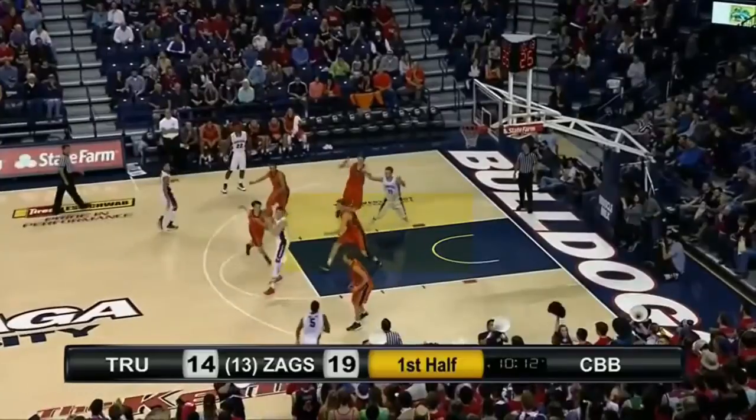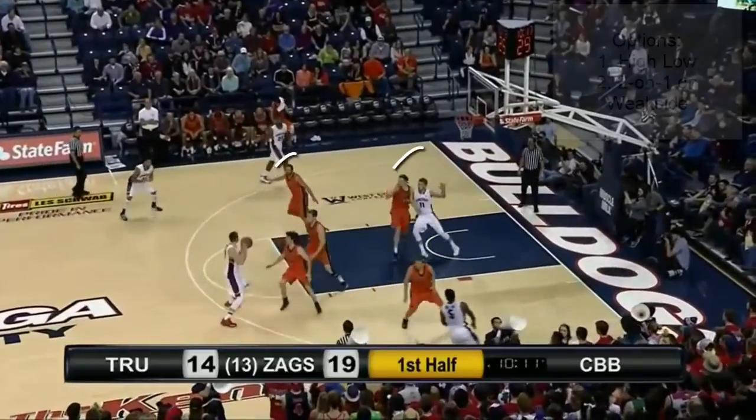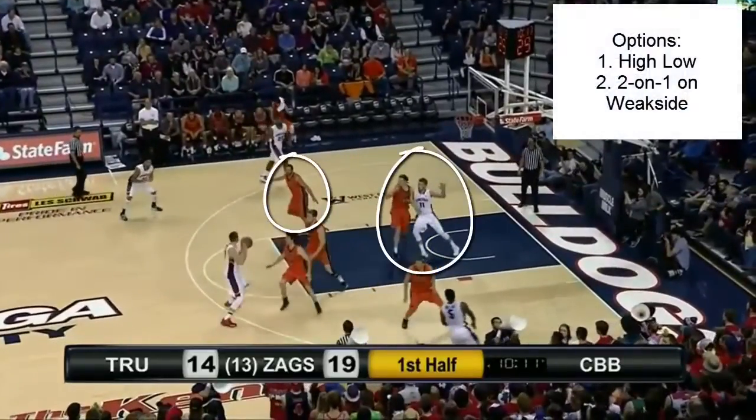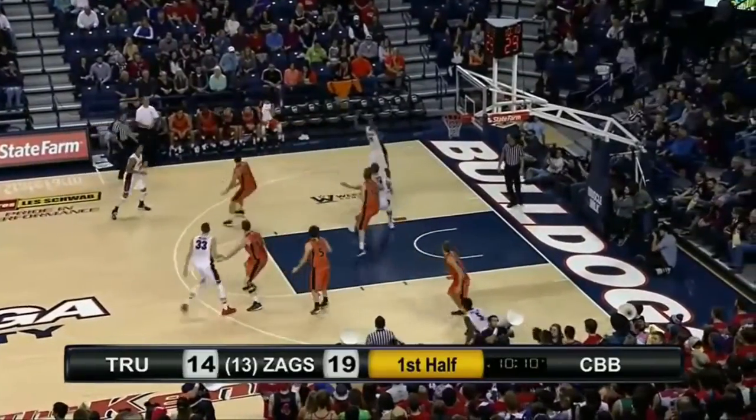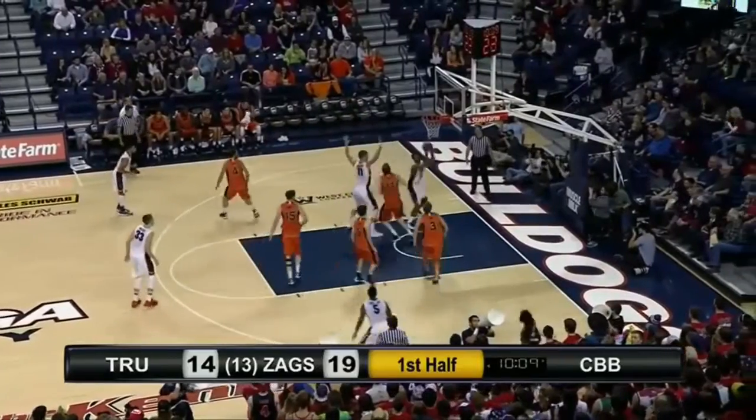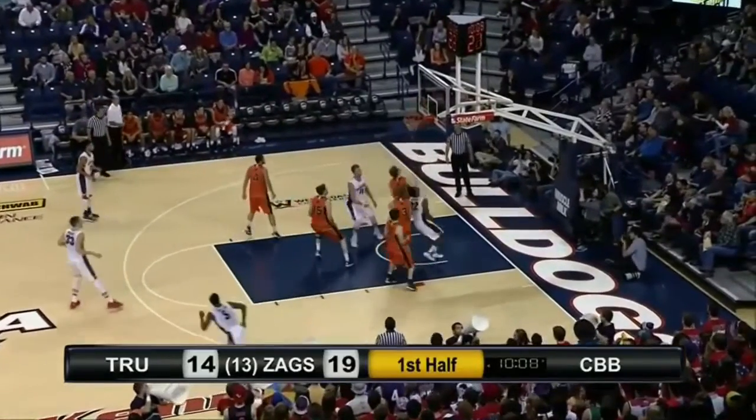The weak side low guard can space the zone to the corner, or cut towards the rim because the weak side defender loses sight.